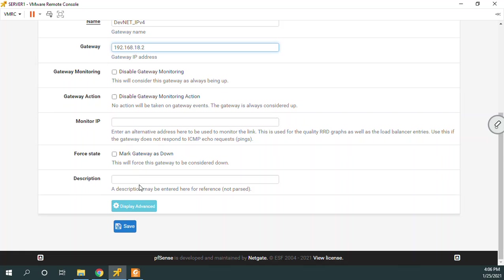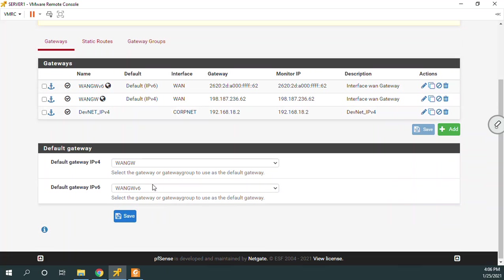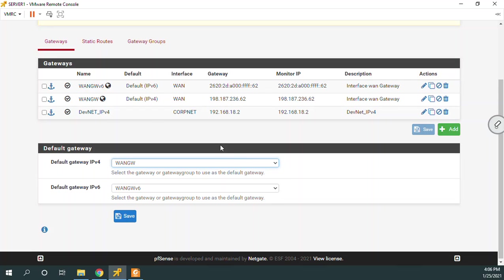Description, DevNet IPv4. Let's go ahead and save that. Now notice it's in the list, but also notice it's not default. If we needed it to be, we would change it here, but we don't. It's good just as a gateway.